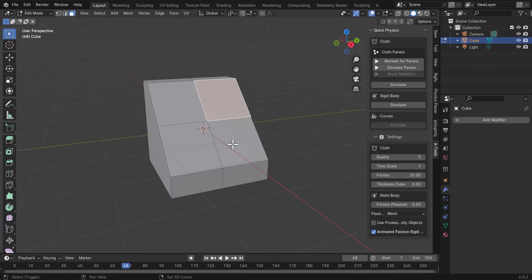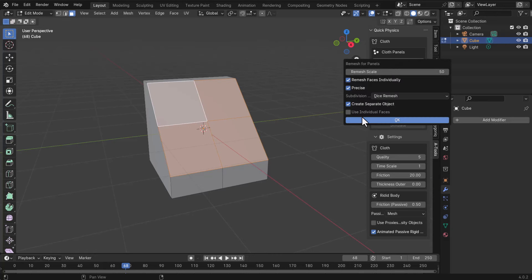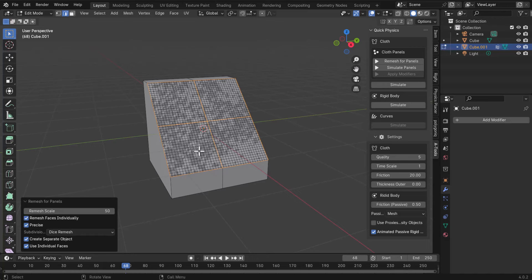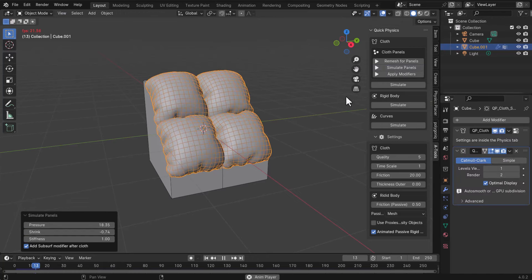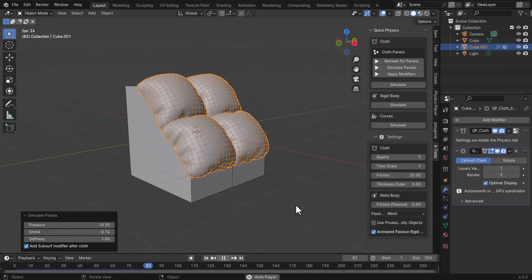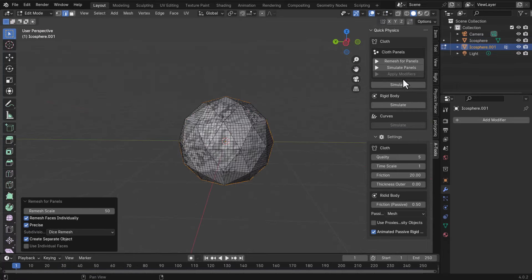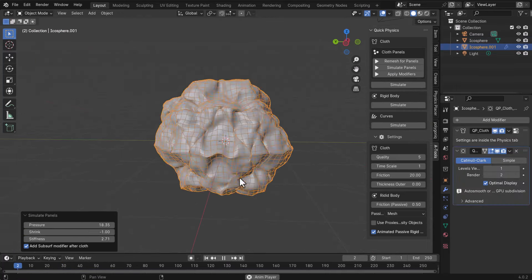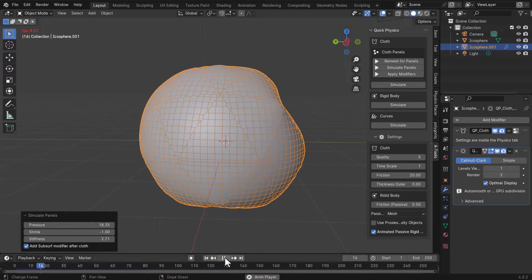If you have multiple faces and want individual simulations, simply select all of them, go to Remesh for Panels, and turn on Use Individual Faces. This creates subdivisions for individual faces, so when you hit Simulate Panels, the simulation runs on each face independently.